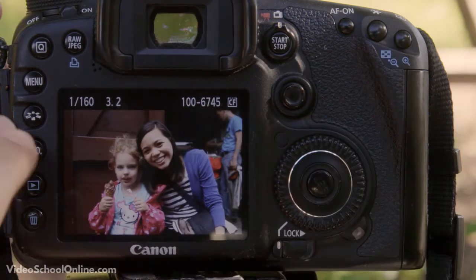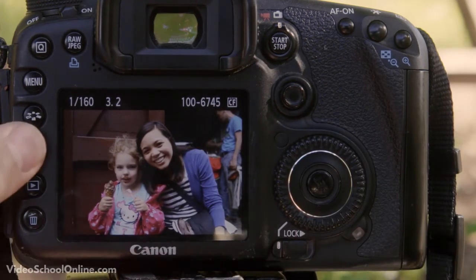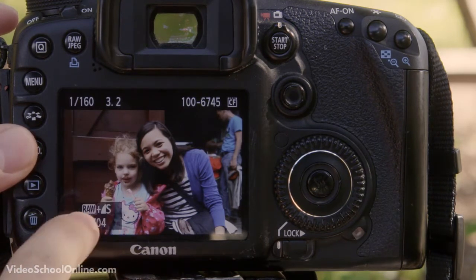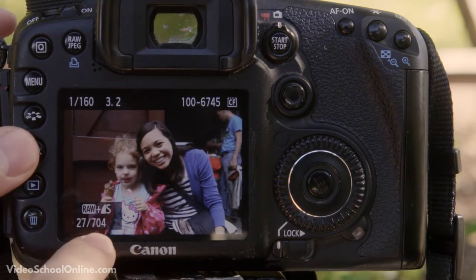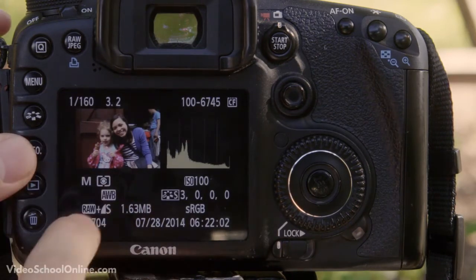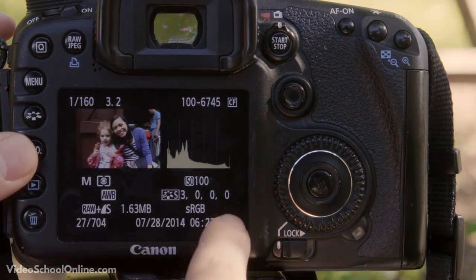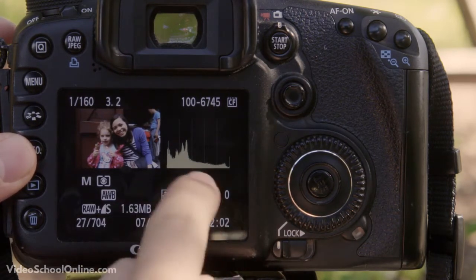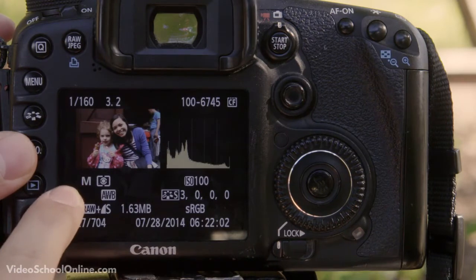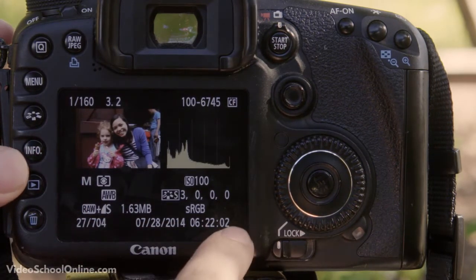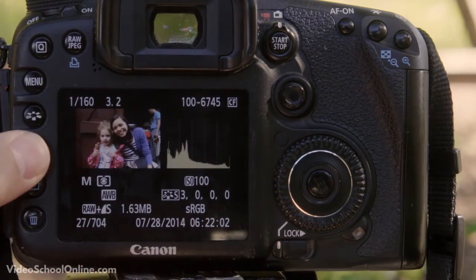If you want more information, you can press this info button, which brings up the quality of the image — this was shot in RAW plus a small JPEG. Press it again and it gives you even more metadata: the size of the image itself, the picture style, ISO, the type of focus it had, and even the date and time that you took this photo. So it gives you a lot of great information.